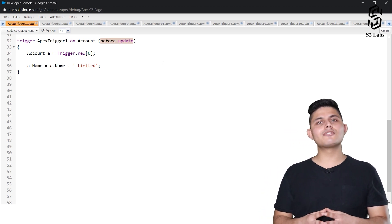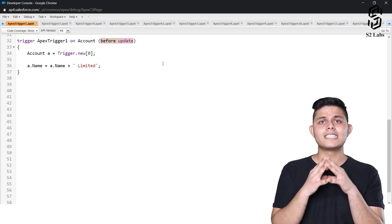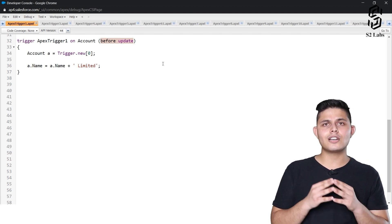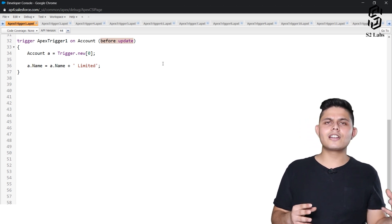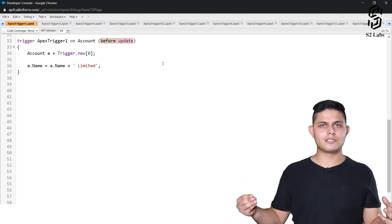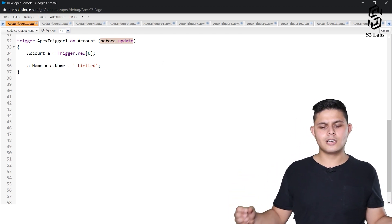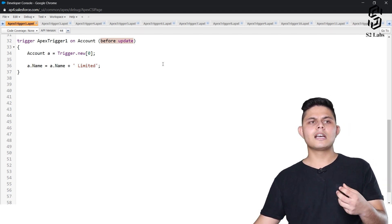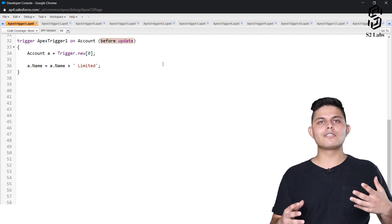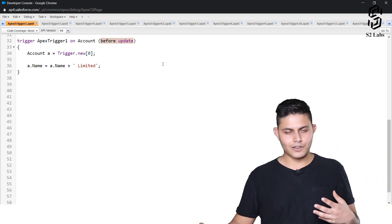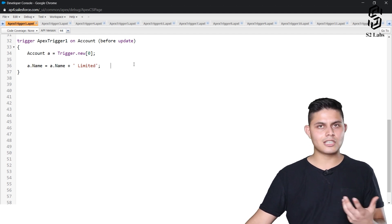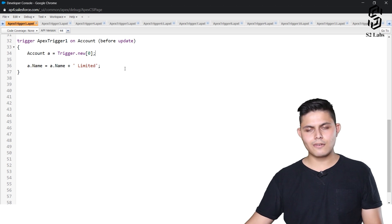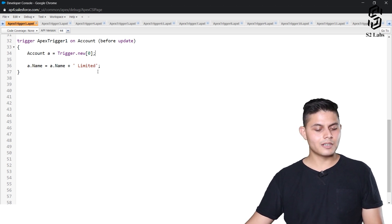Why 'before update' instead of 'after update'? In an after trigger, the record is read-only — you cannot edit any field value of the record that initiated the trigger execution. That's why 'before update' is used here. If you want to update a field value or validate something, use before triggers.